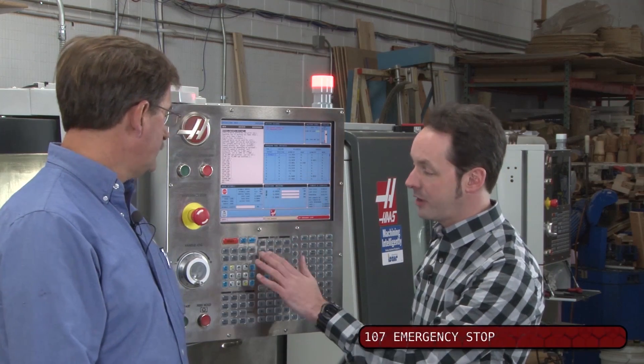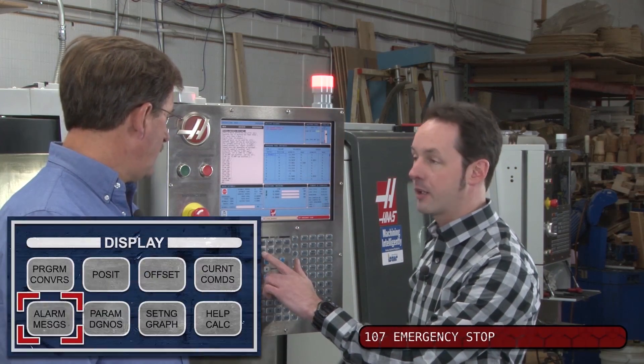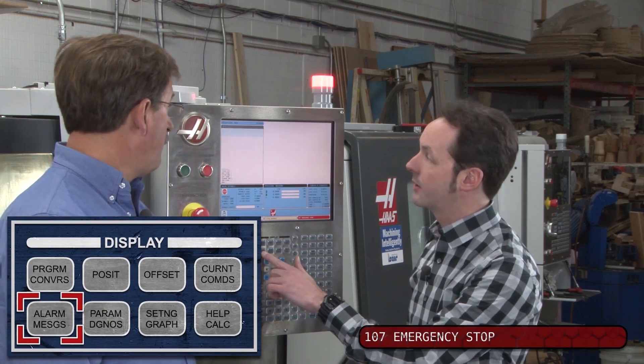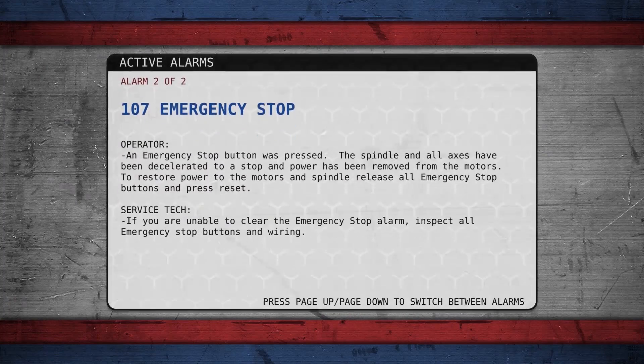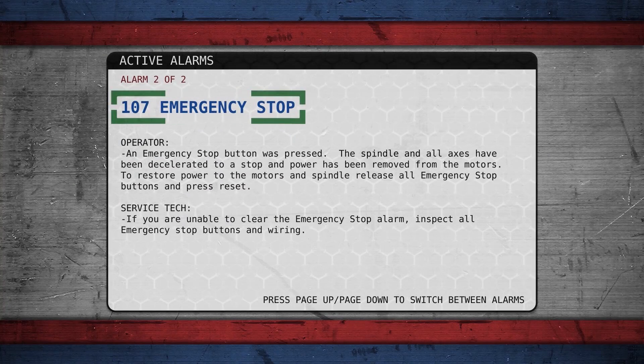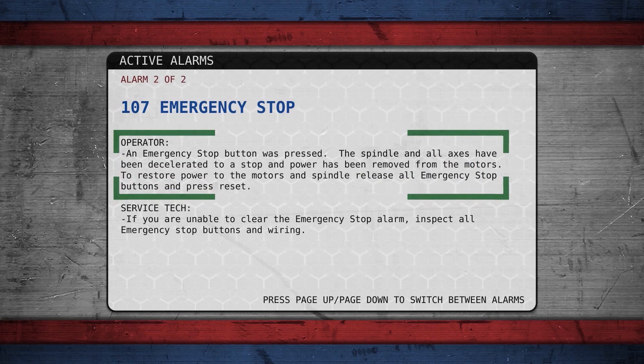To see what that means, you just hit the alarm button right here, and it brings up exactly what it is. It tells us everything — 107 emergency stop — and this tells you what to do.